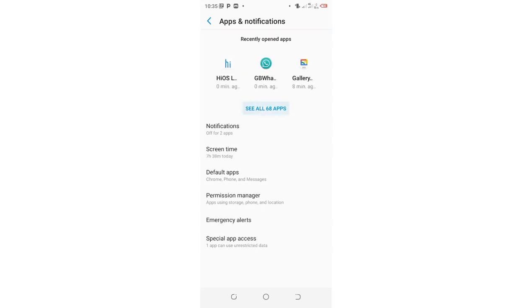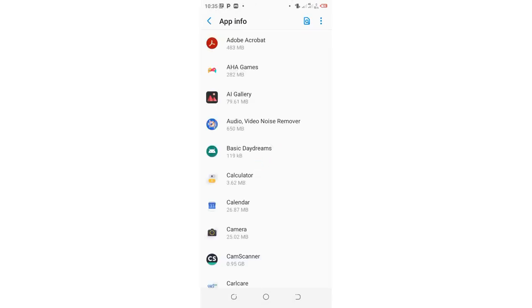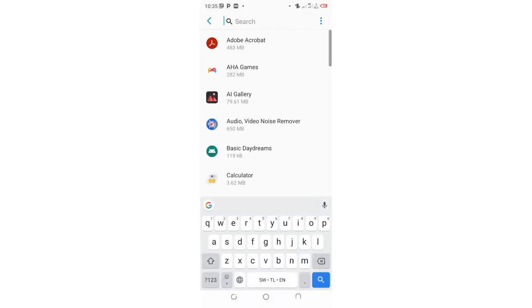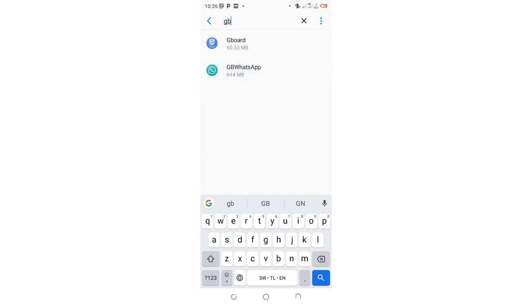Then click see all. You can choose to search for GBWhatsApp in order to move into the application details.